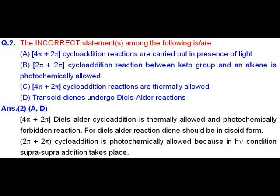In option A, it states that 4+2π cycloaddition reactions are carried out in the presence of light. This is wrong — it is incorrect because the 4+2π cycloaddition is a Diels-Alder reaction and it is carried out in the presence of heat, not light.